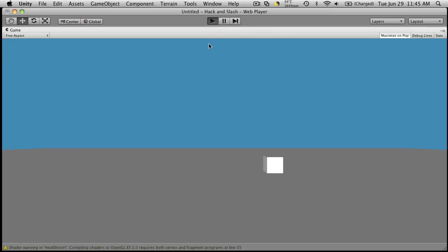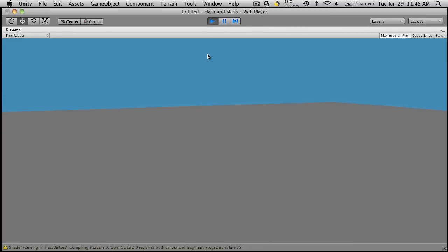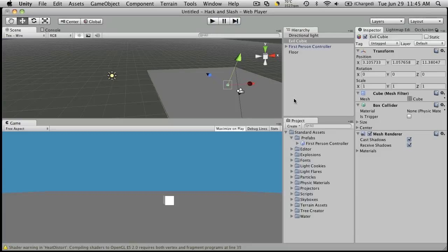Alright. So if we hit play. Sure enough, there he is. We can jump over him. Jump on him. Okay.